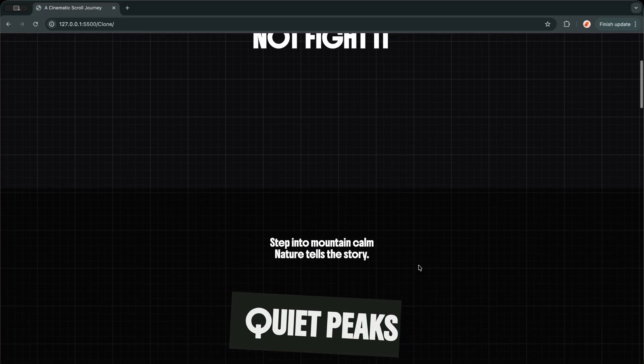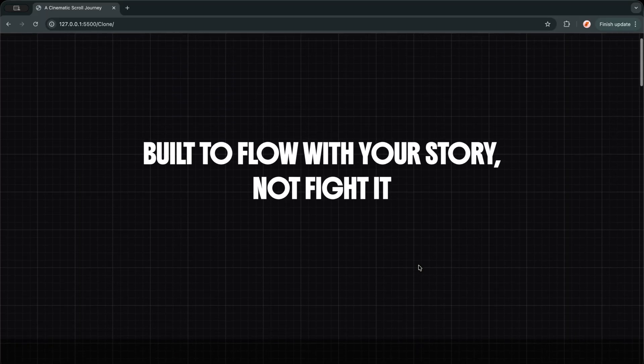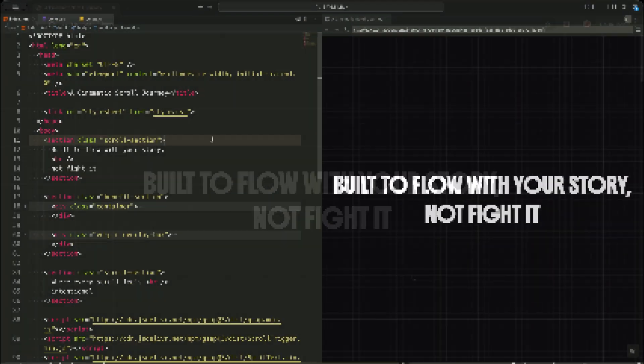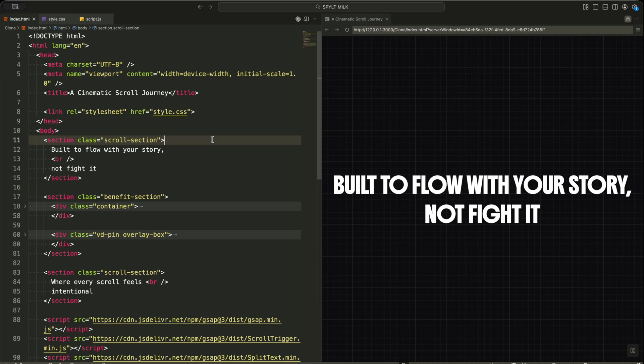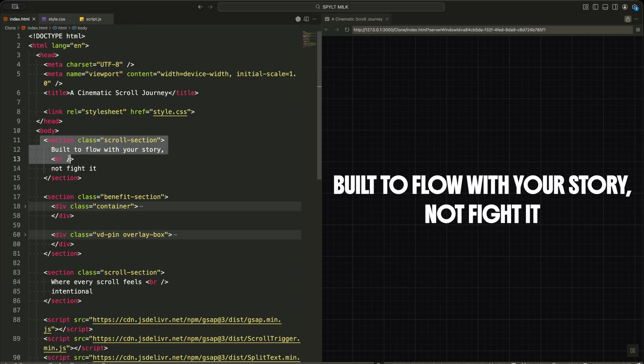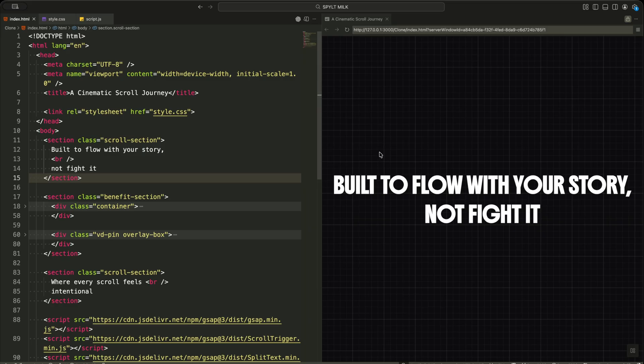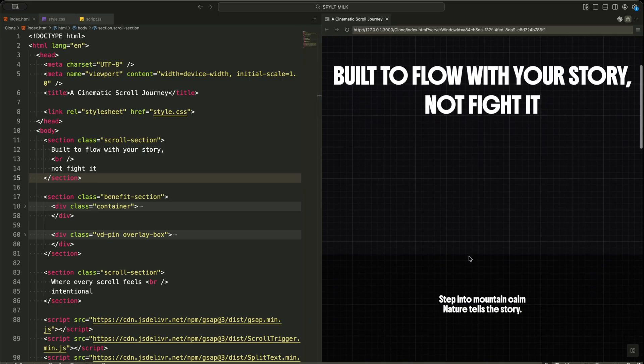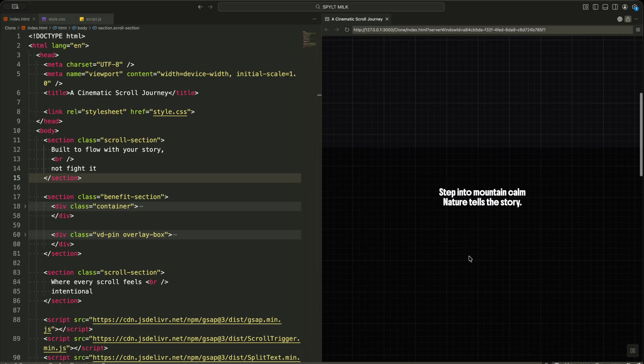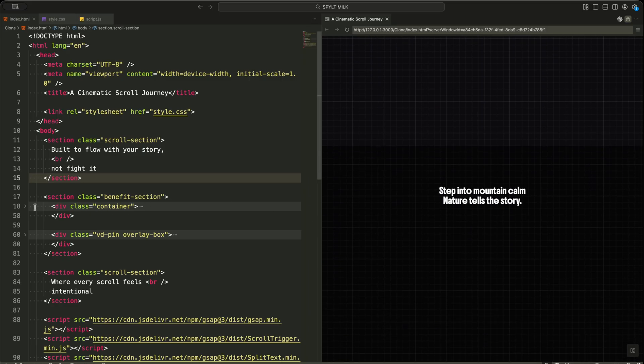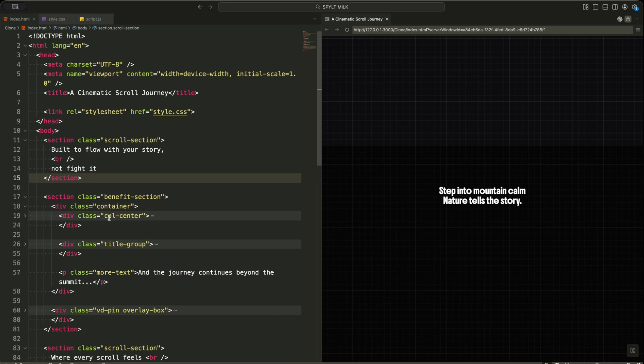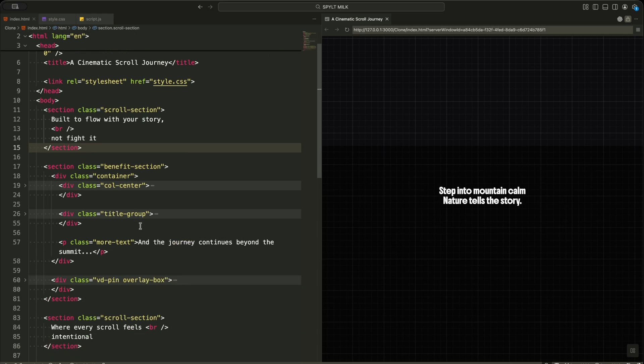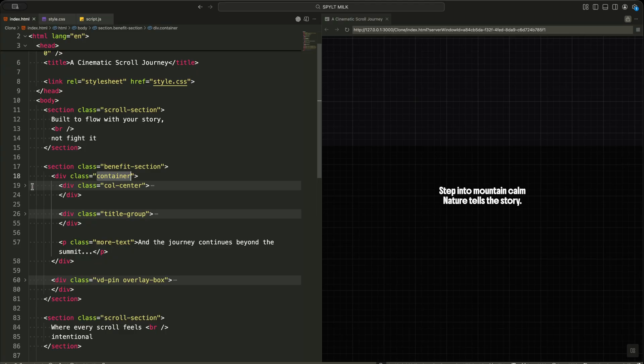Now let me walk you through the HTML structure and how I import the scripts. I start with a scroll section at the top. This is just a full screen heading that sets the mood before the animation begins. After that, I create the benefits section. This is the heart of the entire experience. Inside it, I place a container to keep everything centered.